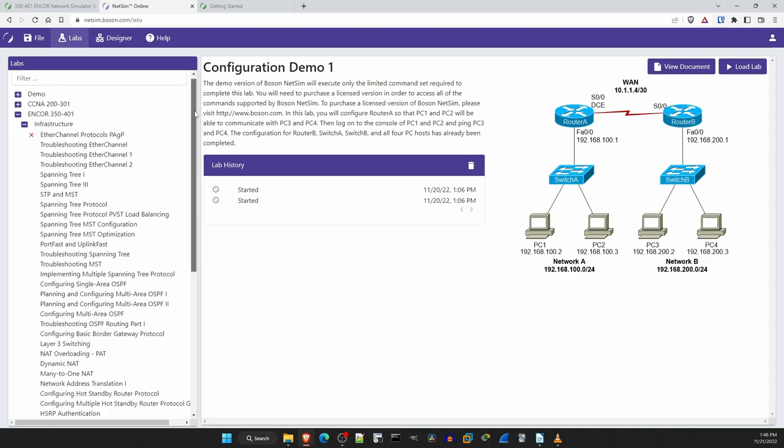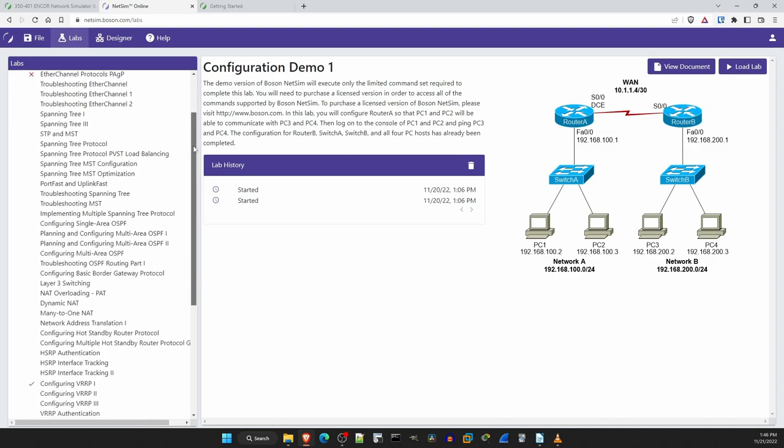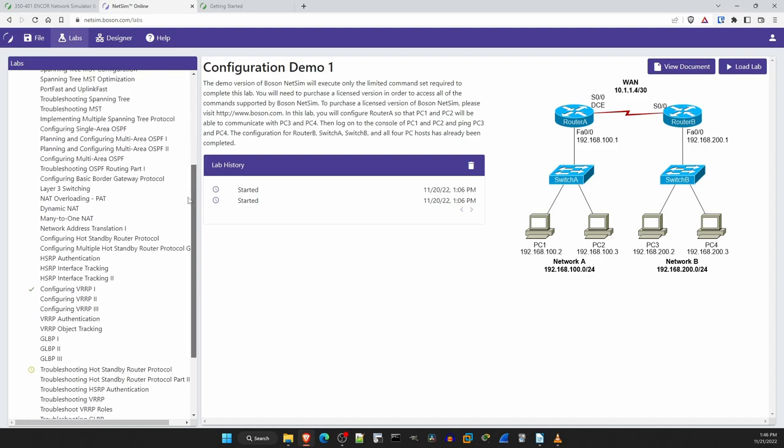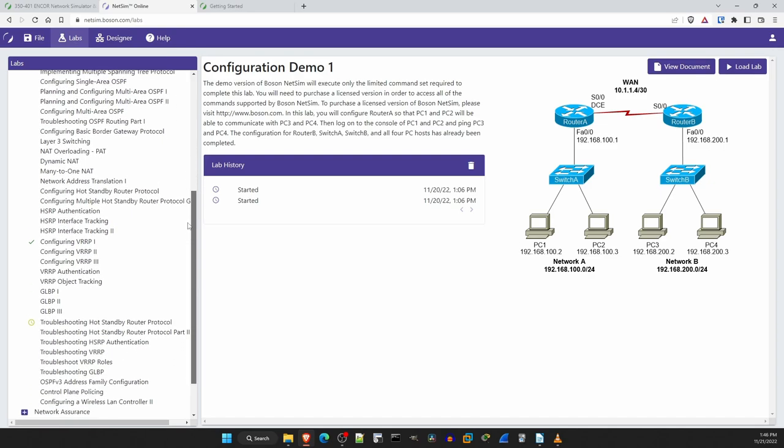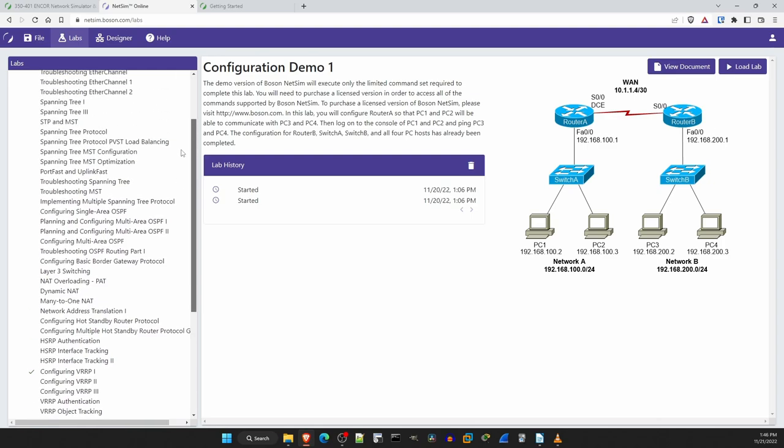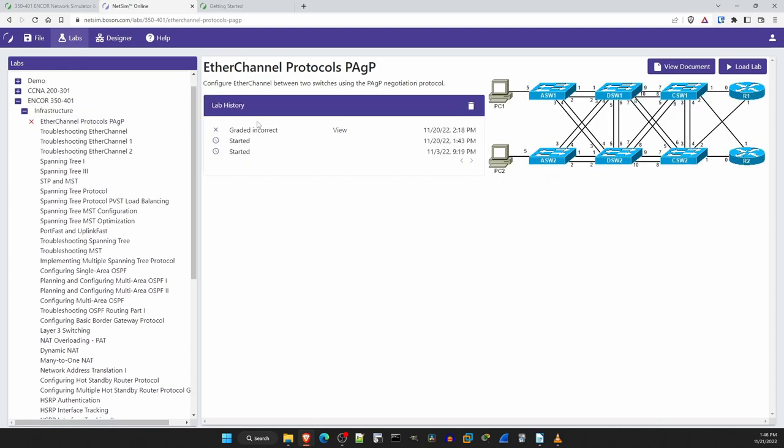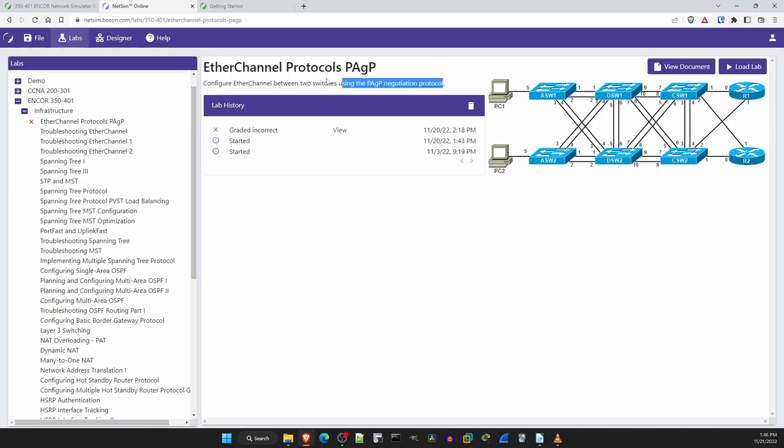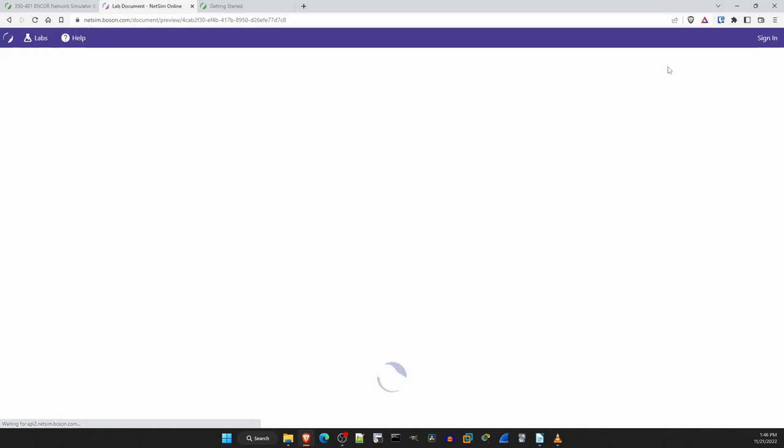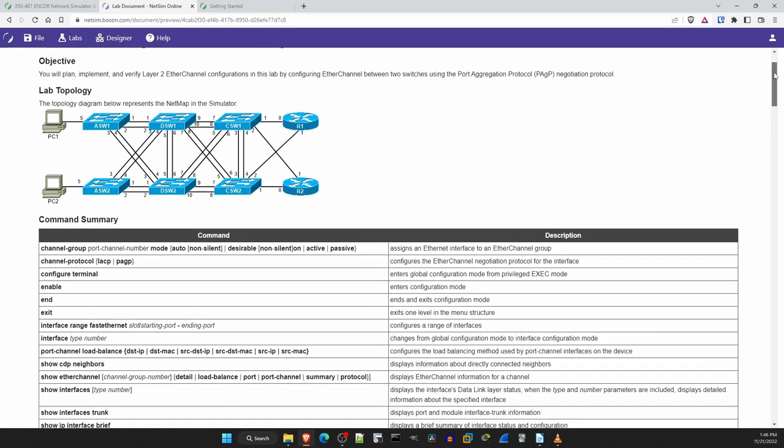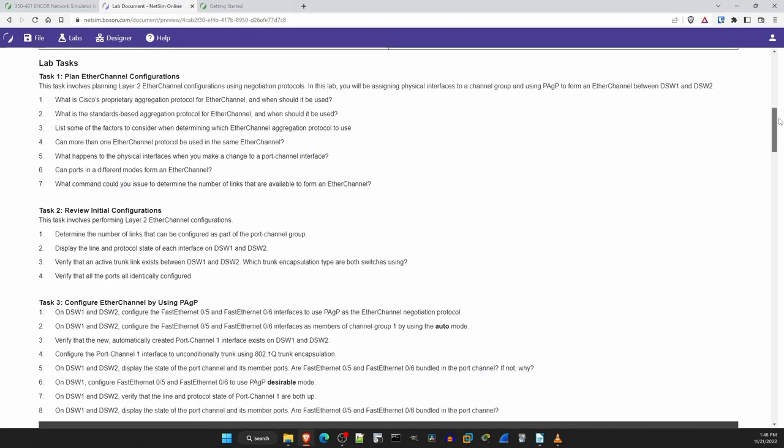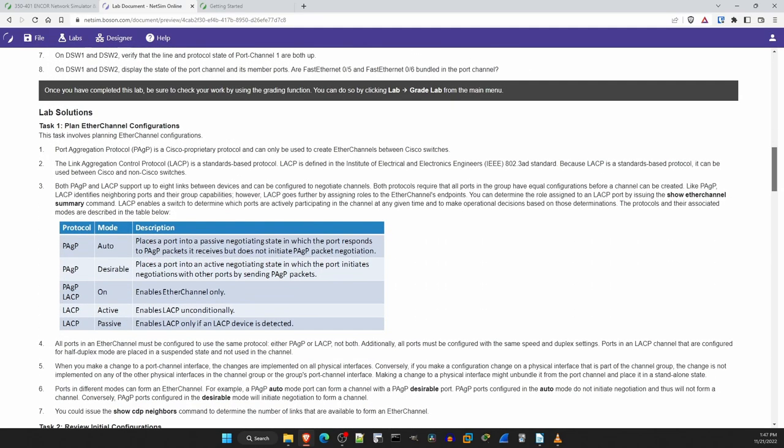This includes labs for things like ether channel, spanning tree, OSPF, NAT, first hop redundancy protocols, etc. Just to show how it looks I'll click on the top lab, a PAGP ether channel lab. After clicking on the lab I can see the topology and a brief description of the lab. If you want more info before loading the lab you can click on view document here. This shows the lab document such as the required commands, the lab tasks, there are three in this lab, and the lab solutions at the bottom.